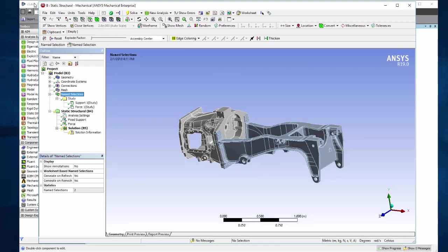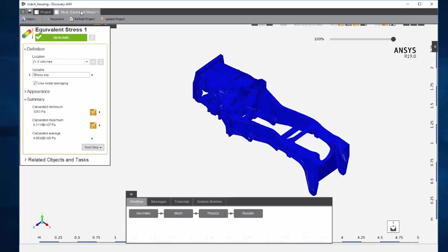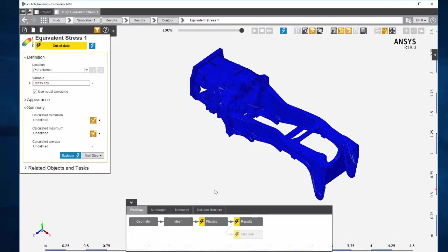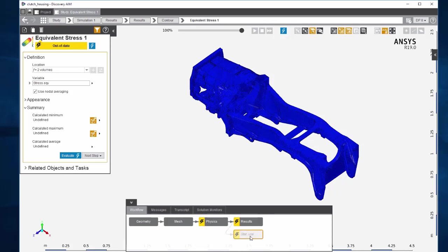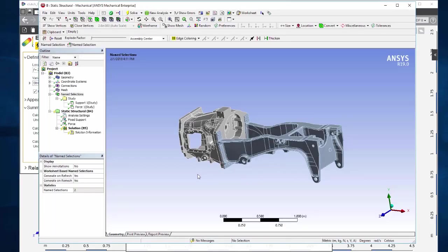Going back to the AIM model now, you'll see that there's a static structural connection added to the physics task in the workflow. This concludes the demonstration for connecting AIM to workbench mechanical.